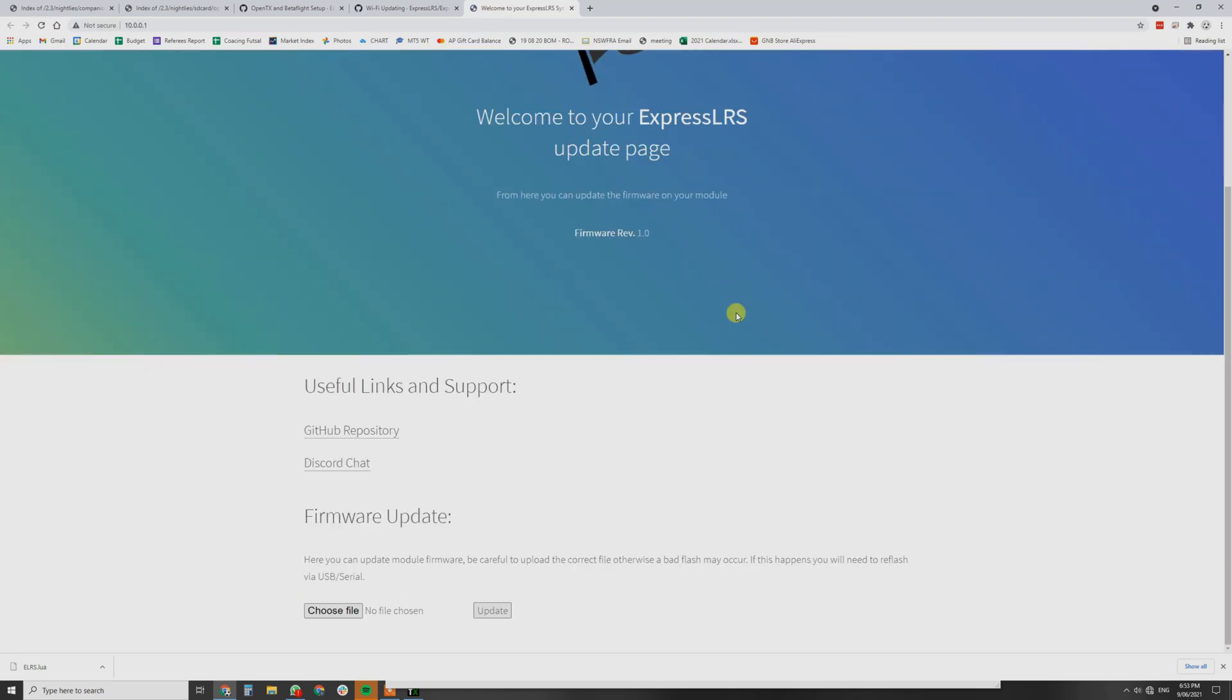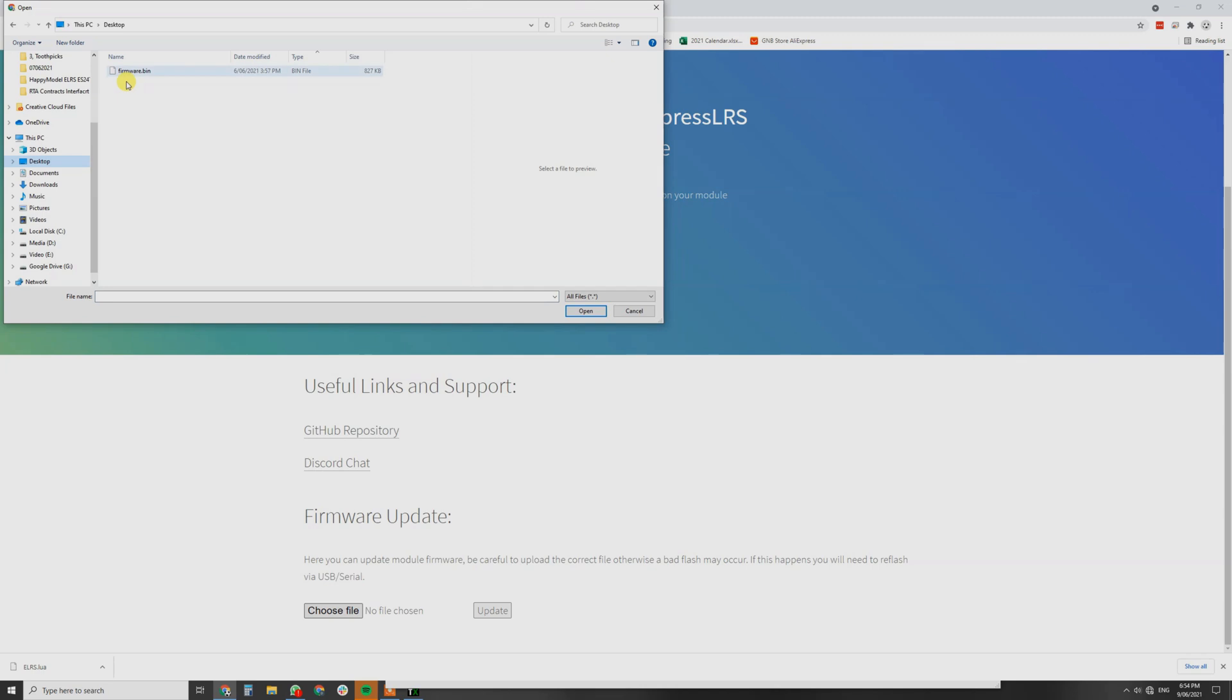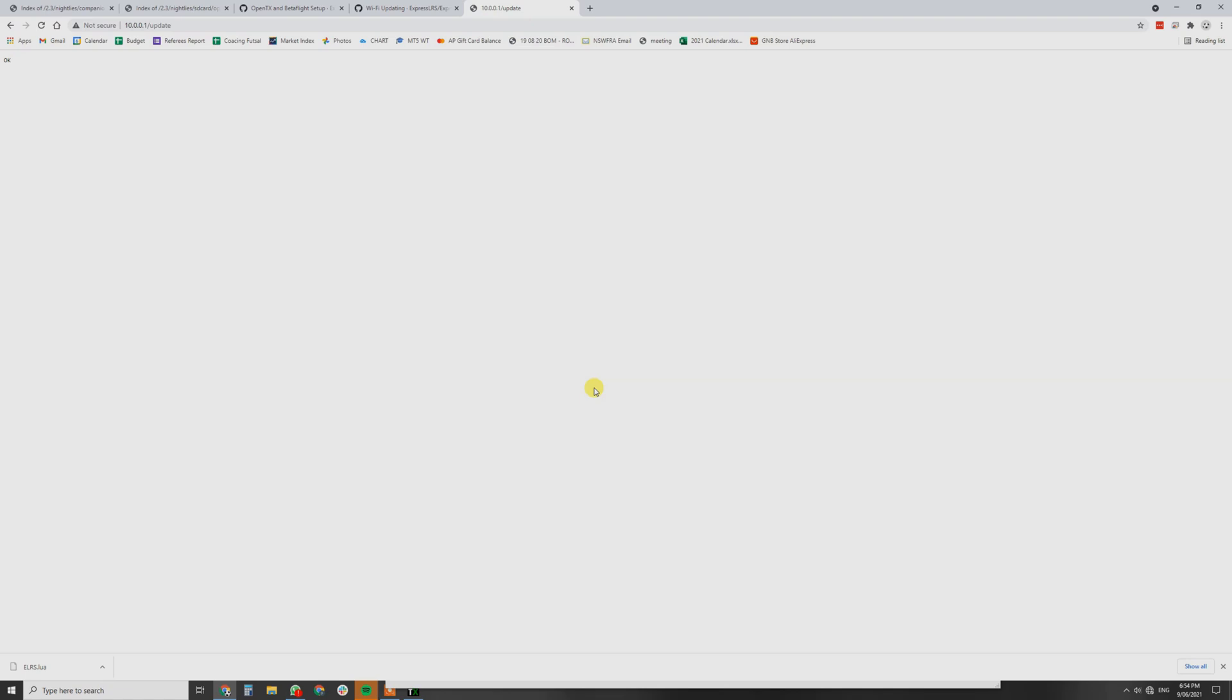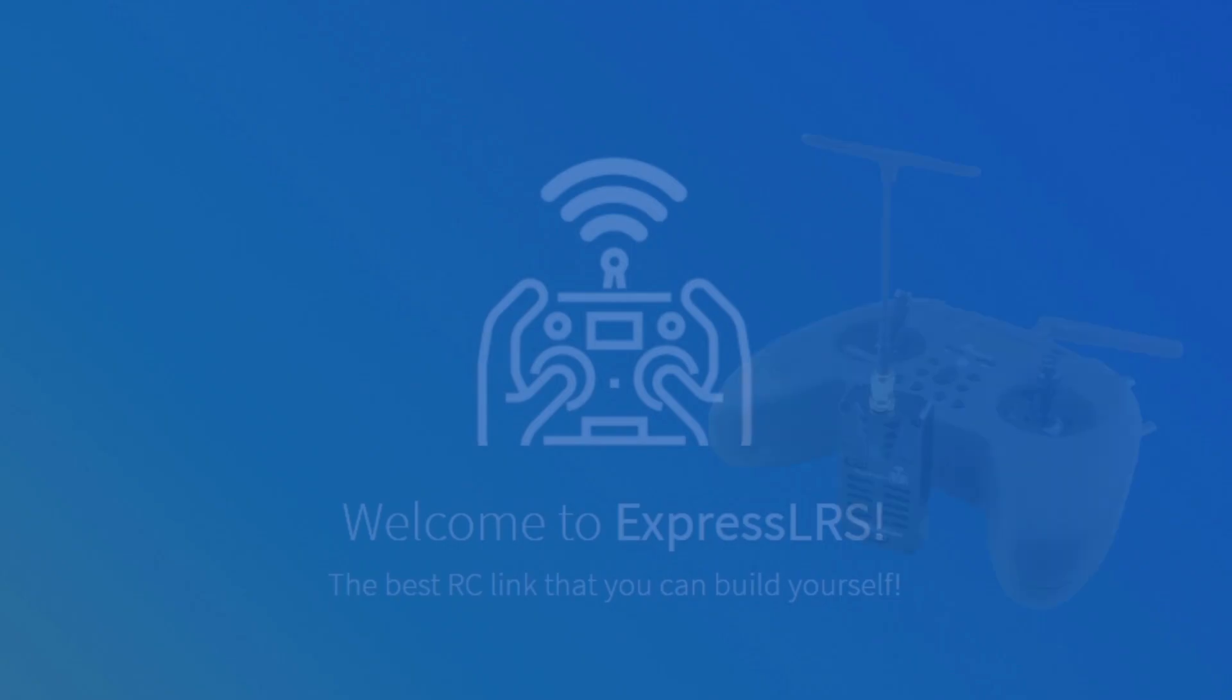The Wi-Fi code is Express LRS and that is then automatically going to direct us to the Express LRS page. We're going to hit choose file. Go to your desktop. You've got firmware.bin. Hit open and then click the update button and that's going to flash your Express LRS firmware file directly to your controller. That's doing it all over Wi-Fi. We know that's worked because I've got the little OK.